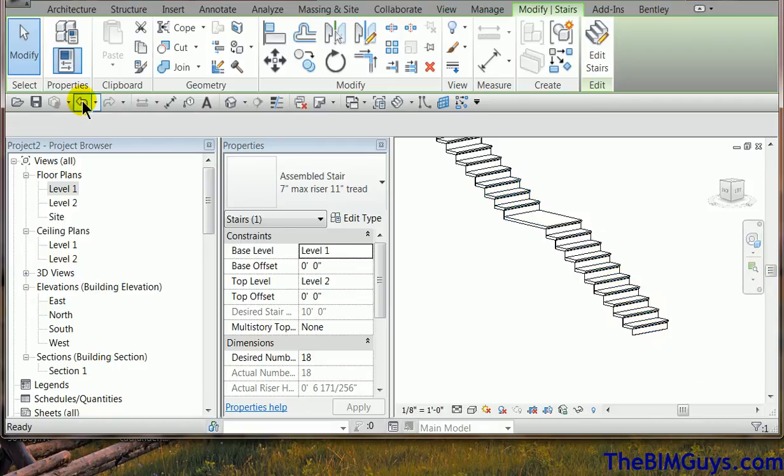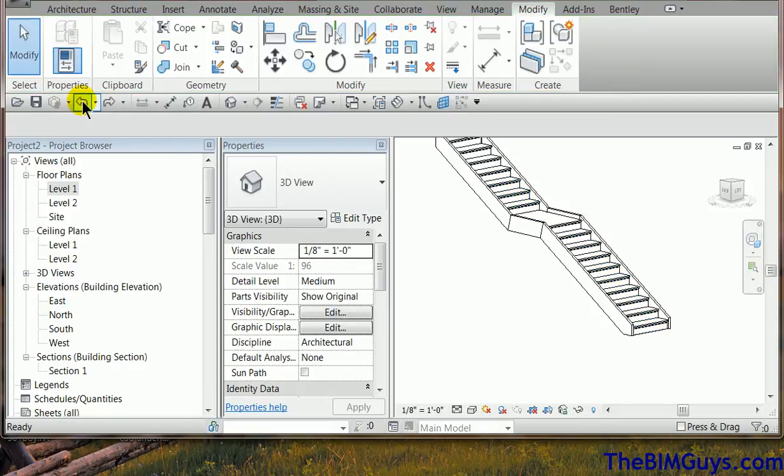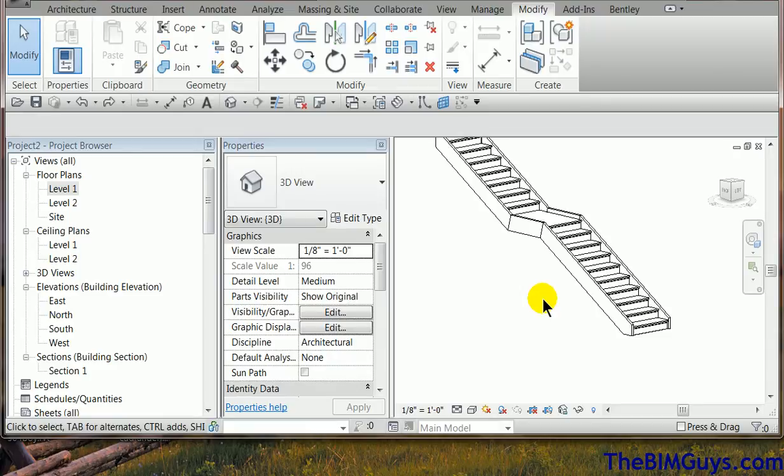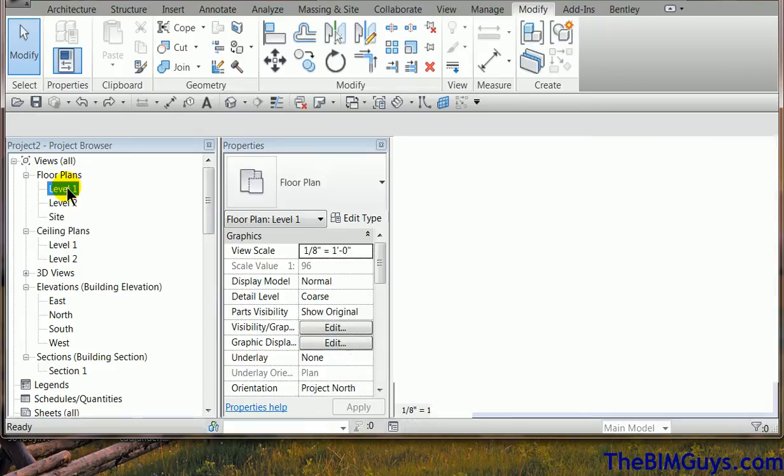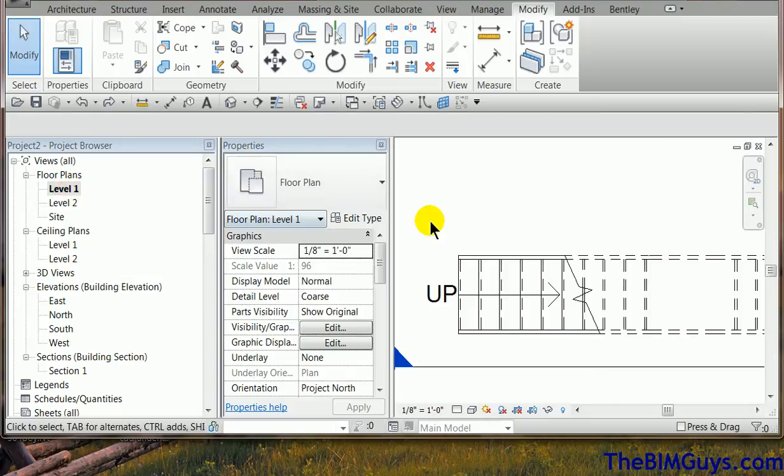Now I'm going to undo that and undo that because we're going to talk more about the railing and build a custom one here. Now the first thing we'll need to do is, again, consider what tools are best for the job.